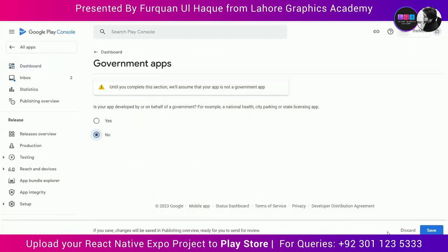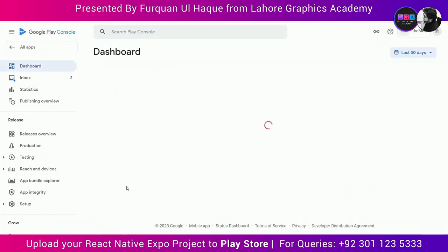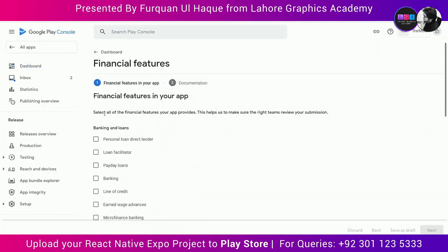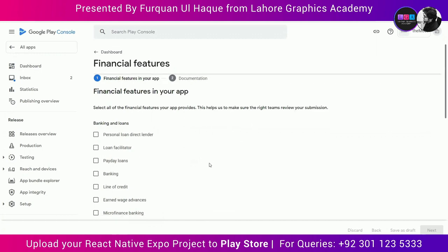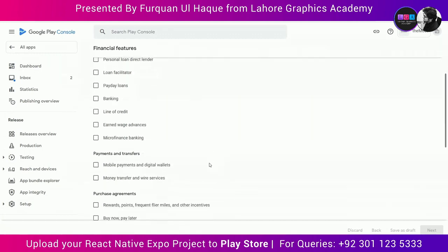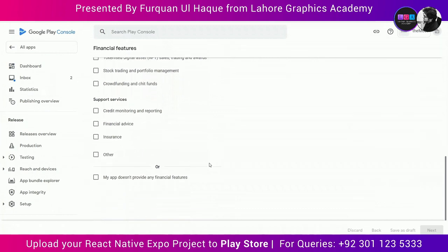Is my app a government app? No, it is not — save that. Does my app have any financial features? No, it does not, so I'm not checking anything. Select that and click Save.